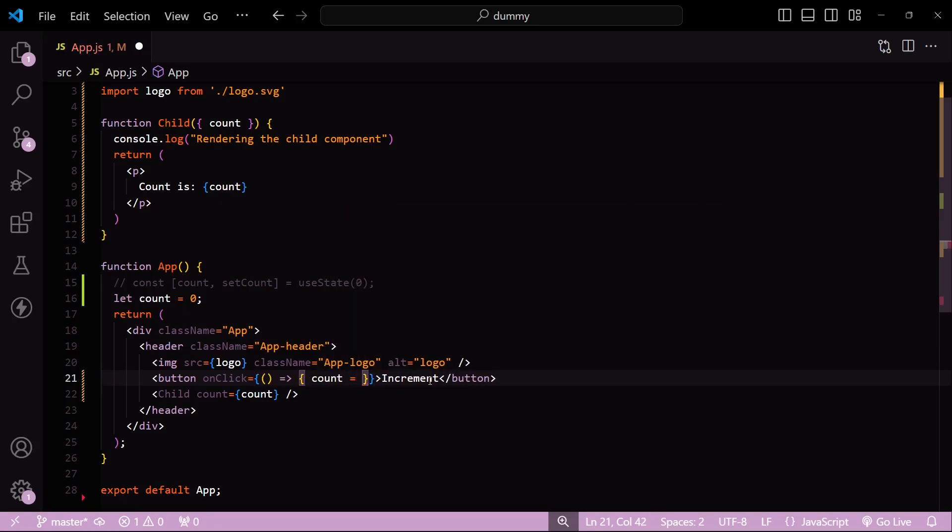Now again, I'll ask you the same question: what do you think will happen when I increment this count variable? Will it trigger a re-render for the child component?